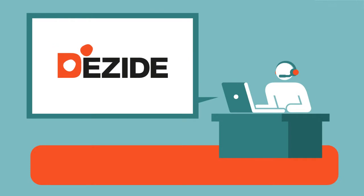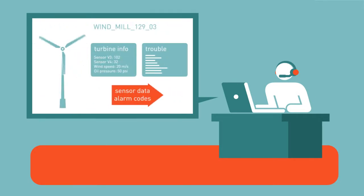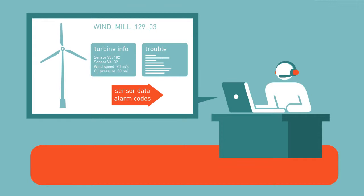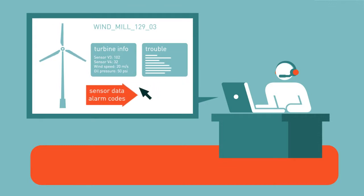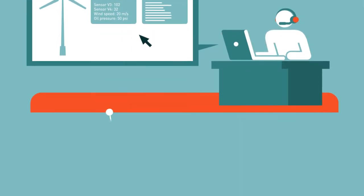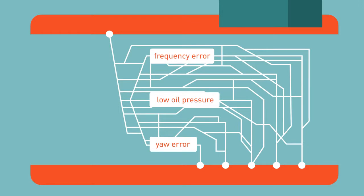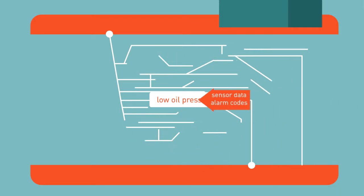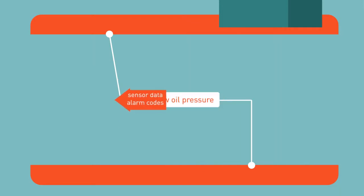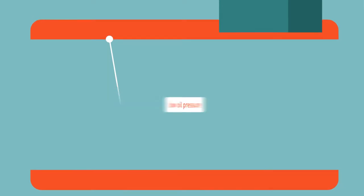Dezide is the leading guided troubleshooting system for the wind industry. It's automated, intuitive, and can import and analyze sensor data and alarm codes in real time, thus reducing the probability of arriving at false conclusions or taking unnecessary steps to reach your solution.